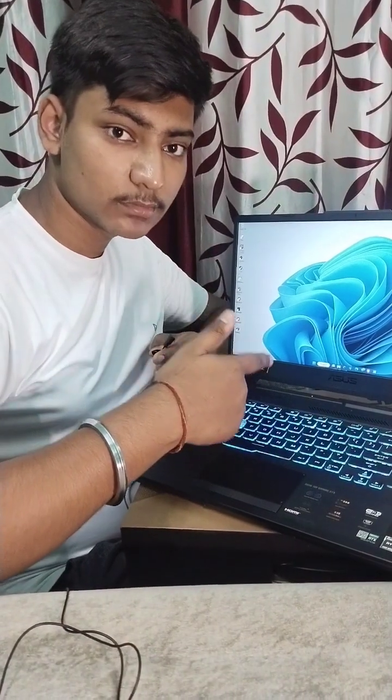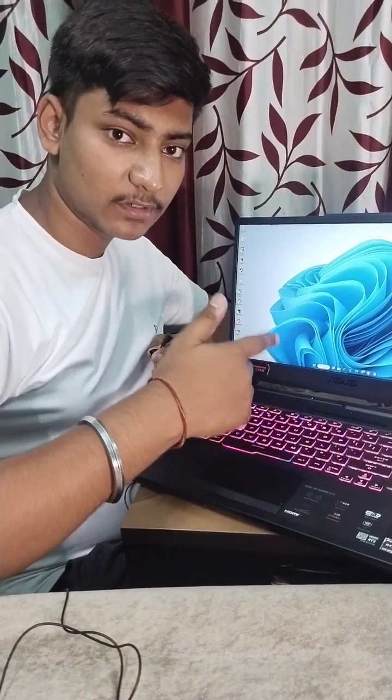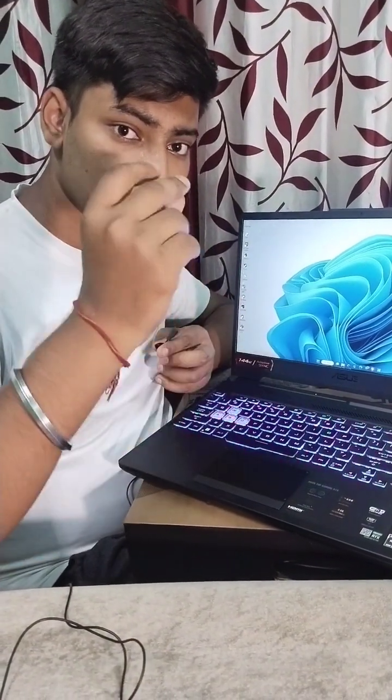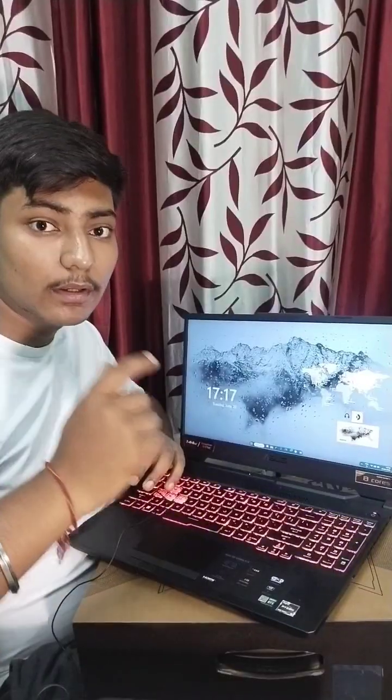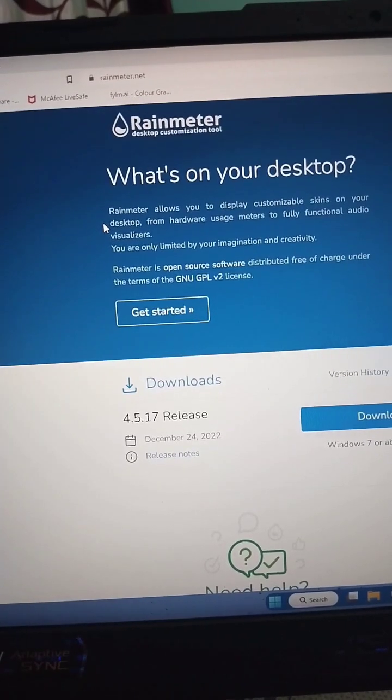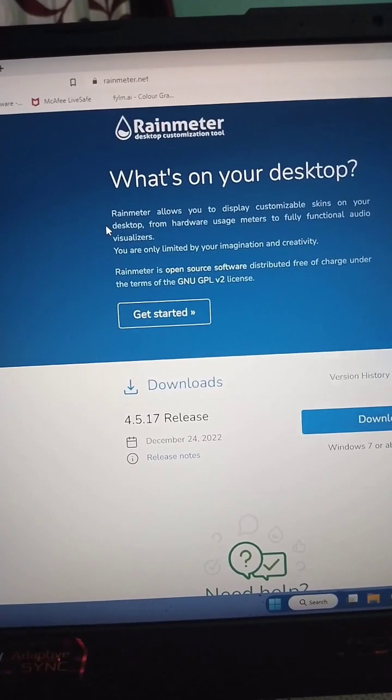Does your desktop look like this - boring, cluttered, and uninspiring? Introducing Rainmeter. Rainmeter is an amazing software that allows you to customize your Windows and use widgets like this. You can download it from rainmeter.net and install it accordingly.